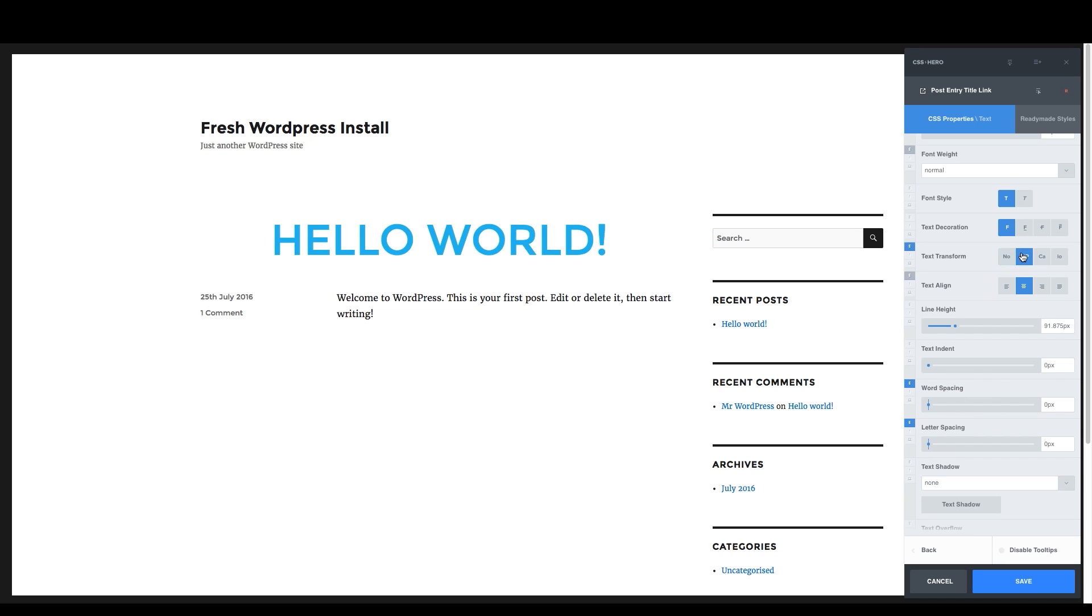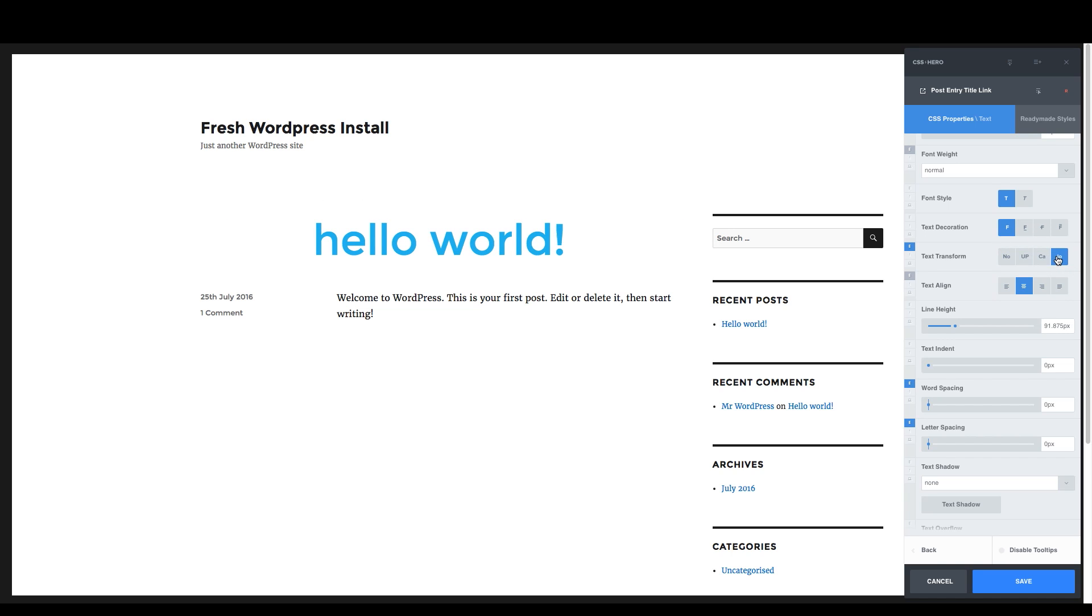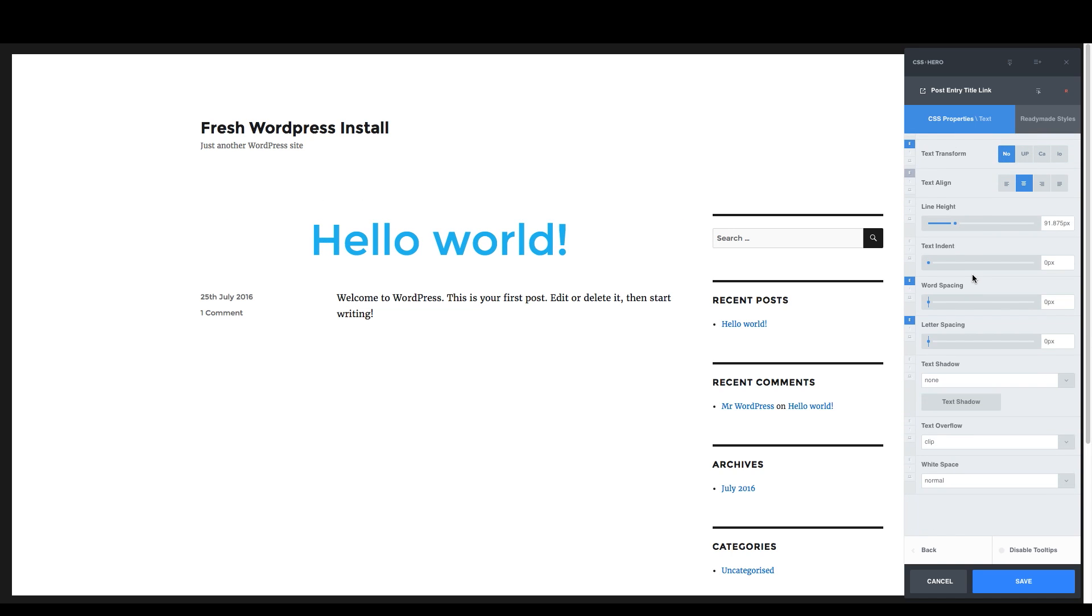And we can actually do transforming the words. We can do uppercase or capitalization, lowercase. Everything is one click away. That's the thing that's so fun. Everything's one click away.